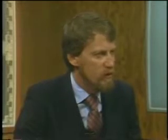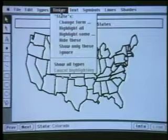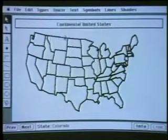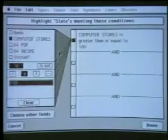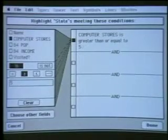Could you show us how to do a Boolean expression, for example? Okay, I'll just close this file here. I'll go over to what we call the tinker menu. Again, we don't want to scare people with phrases like Boolean expressions. Instead, you just highlight some — which means that you're going to highlight some of these states based upon the data underneath them. In this case, I'm going to look at those states that have greater than or equal to 50 computer stores in them.